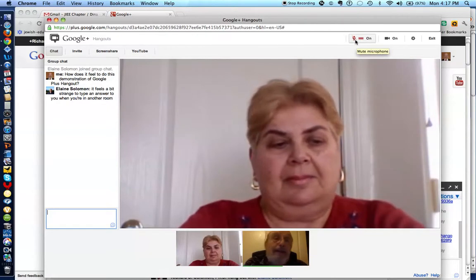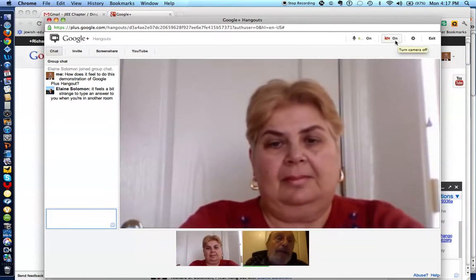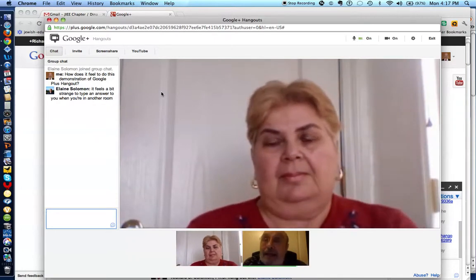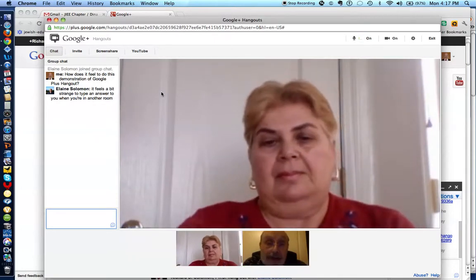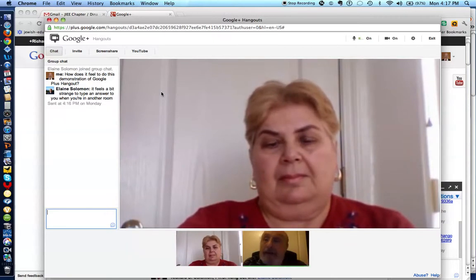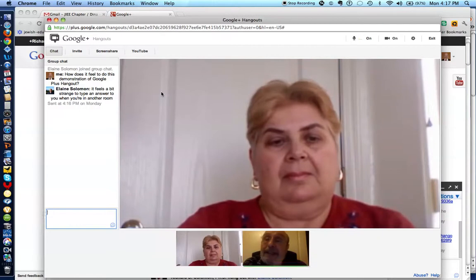Here's a control to mute the microphone, and here's a control to shut the camera off. And if you wish to exit, you go here. But one of the great things about Google Plus Hangout, aside from the fact that it's free and it enables people all over the world to engage in a video conference, is it has screen sharing.